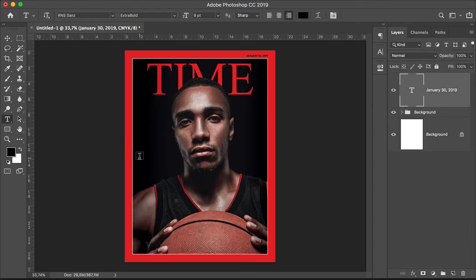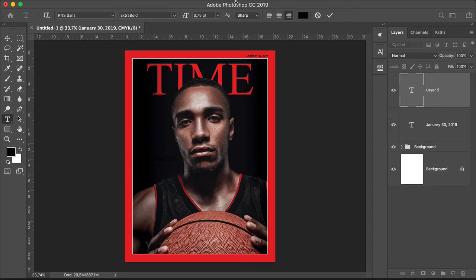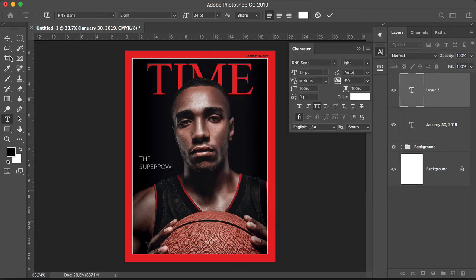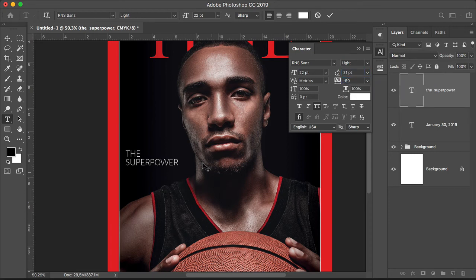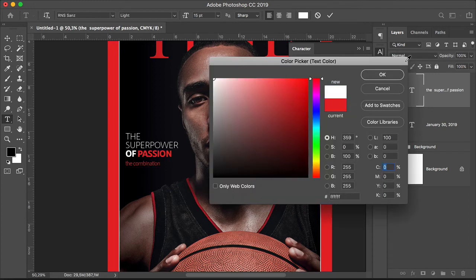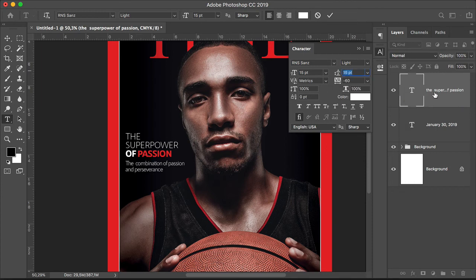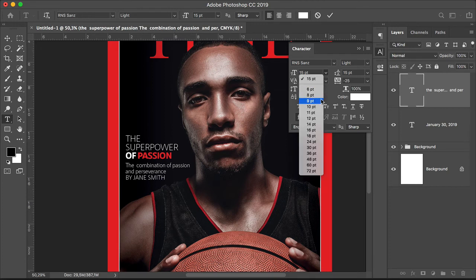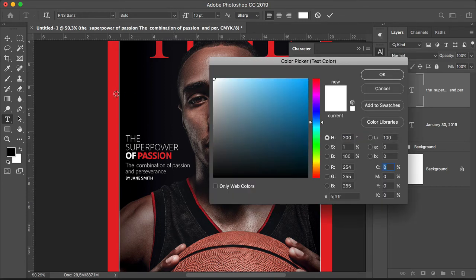I'll add a cover line on the left side of the cover, just above the subject's shoulder. Set this to white and left align. I want to play a little bit more with the RNS Sans family — this will make the cover more dynamic and not so static. I'll use two colors for this cover line, choosing a combination of light and extra bold families. I want to add a small deck using light, and I'll make one element smaller using bold, set in the iconic red to create a little bit more contrast.